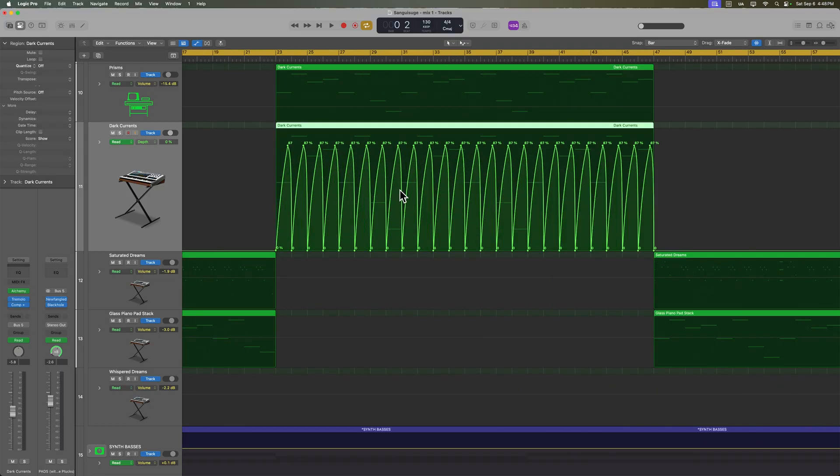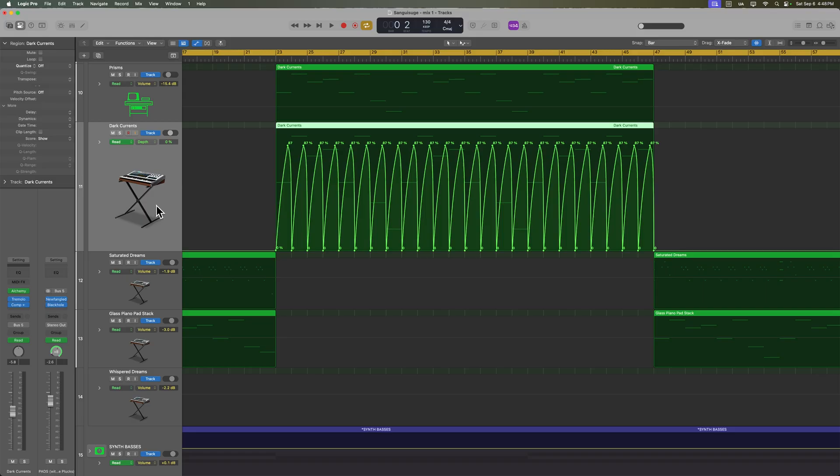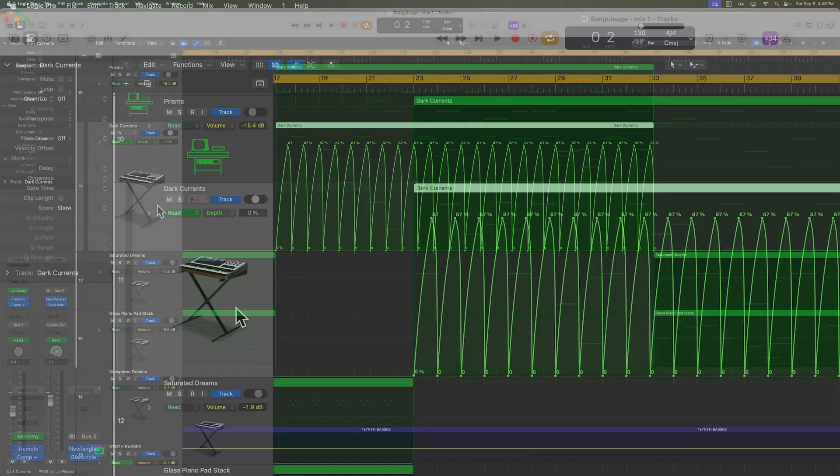Now if you're using region automation, the automation is always going to move with the region. But if you're using track automation, you have to make sure that you have the correct setting.